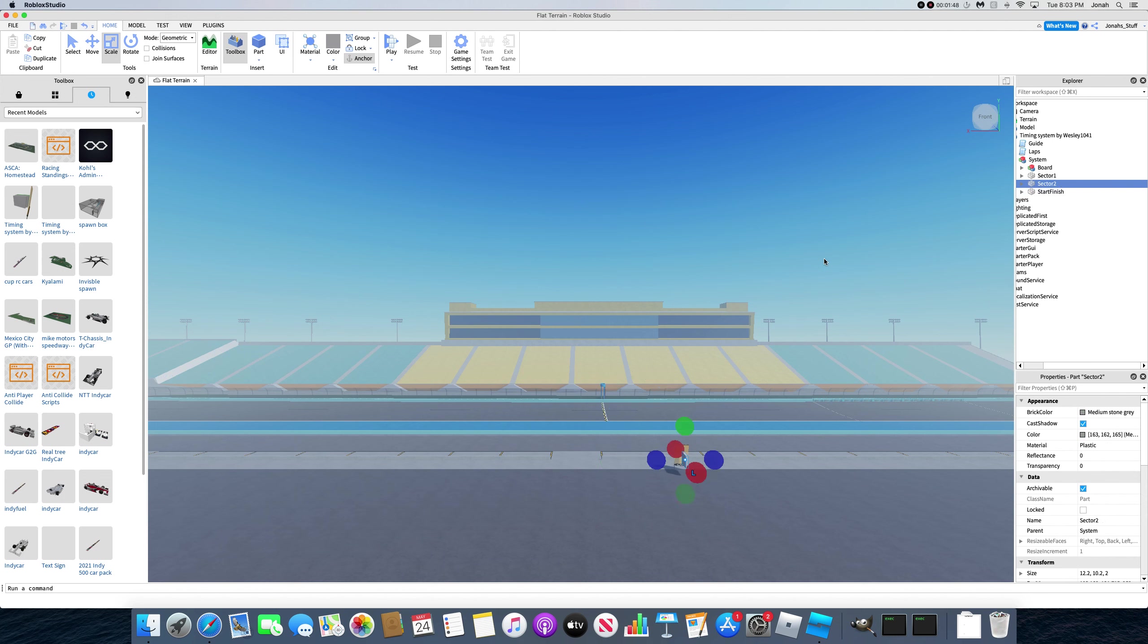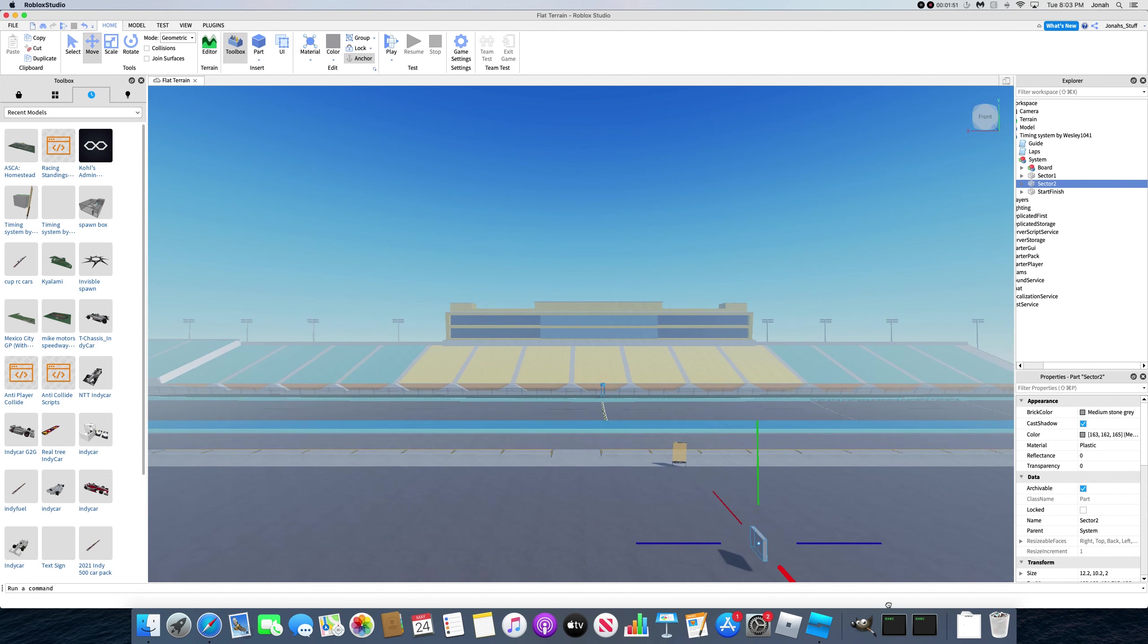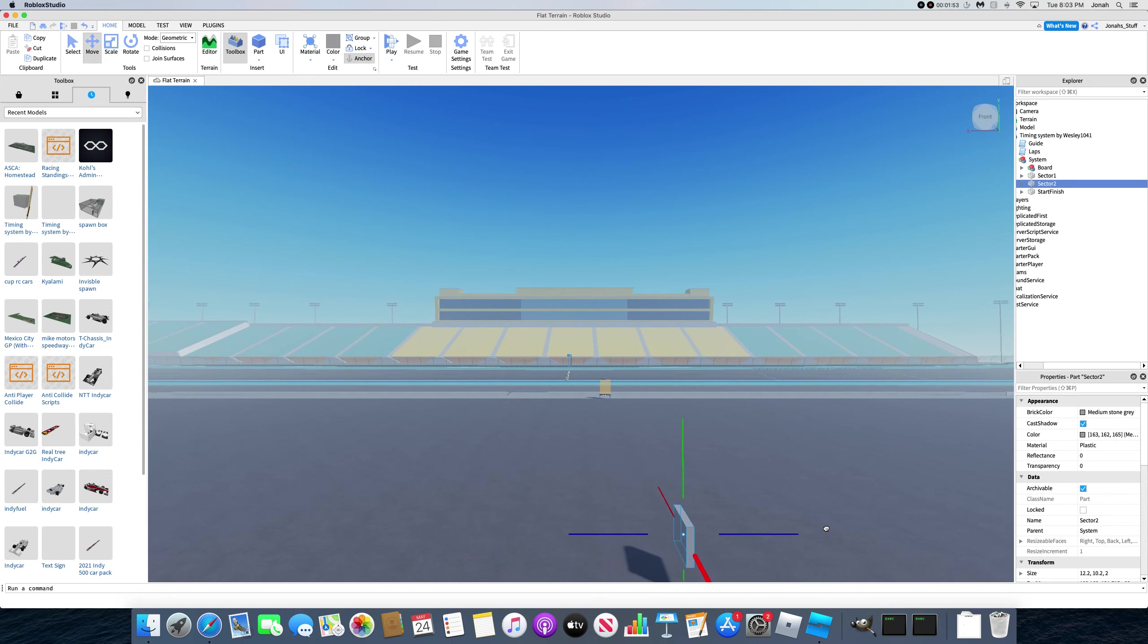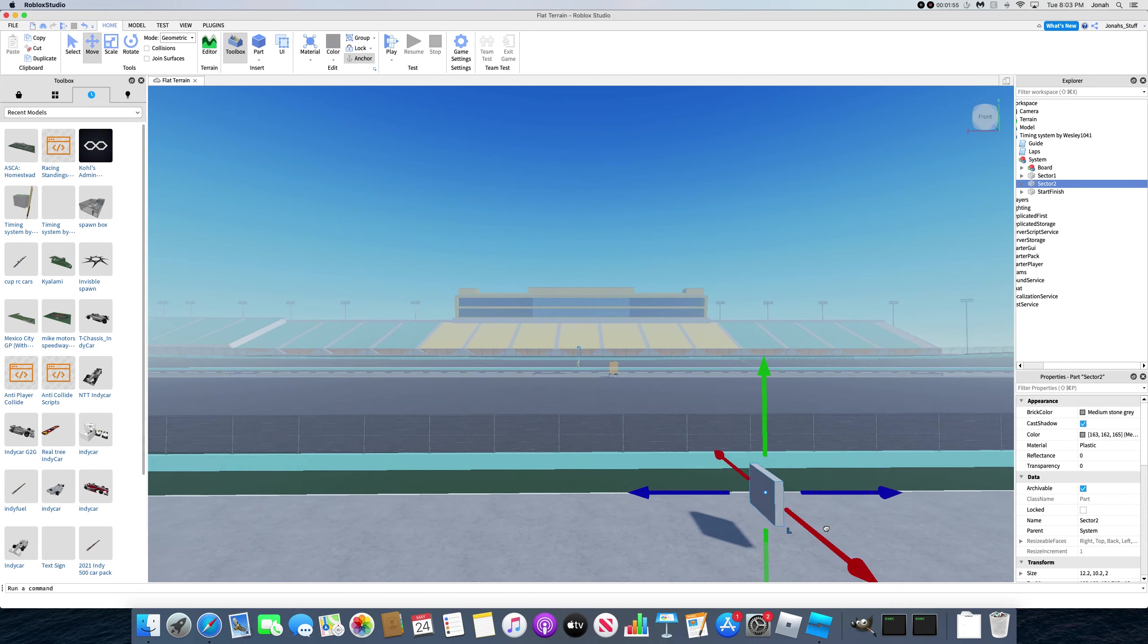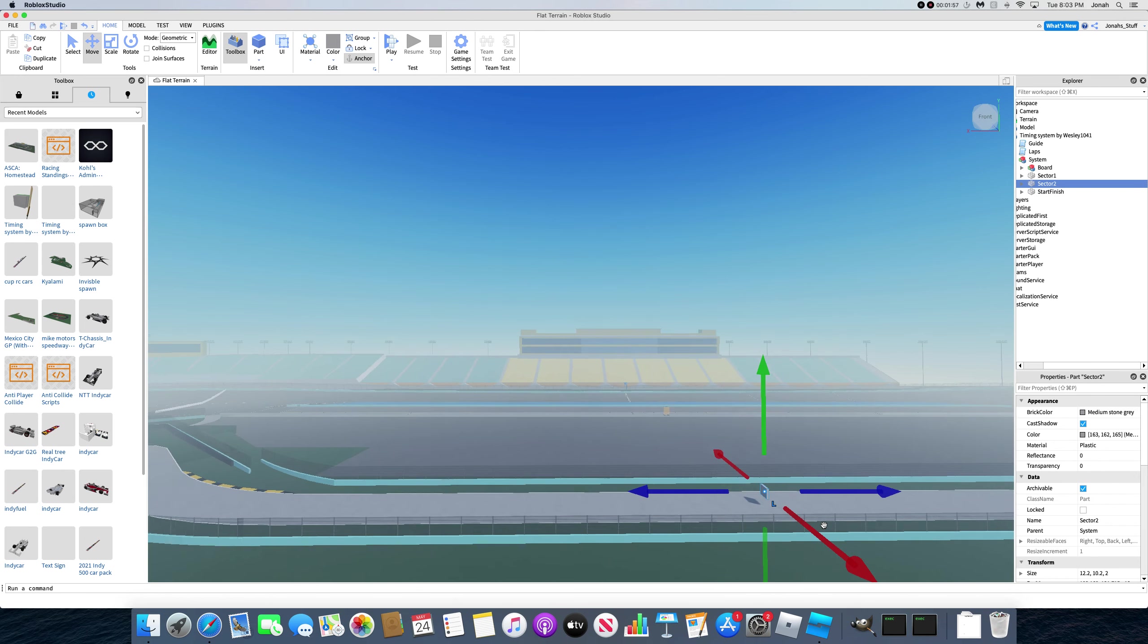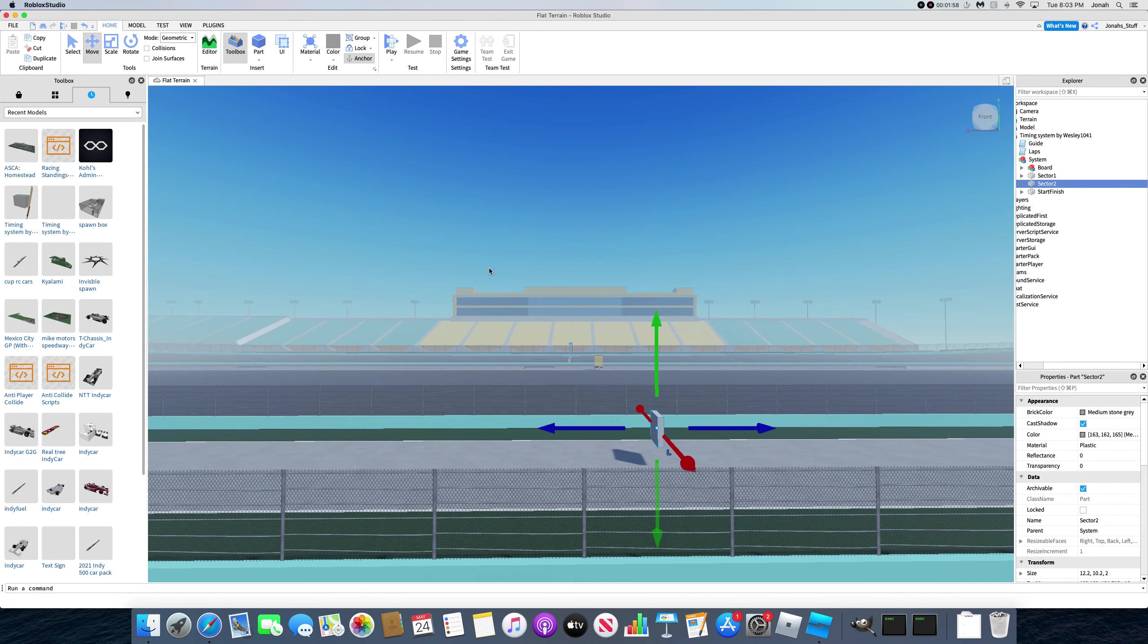And then sector two, which is basically the same thing, just move it anywhere on the track, and once again, if you're going by real life setup, I'm just going to move it to right here.